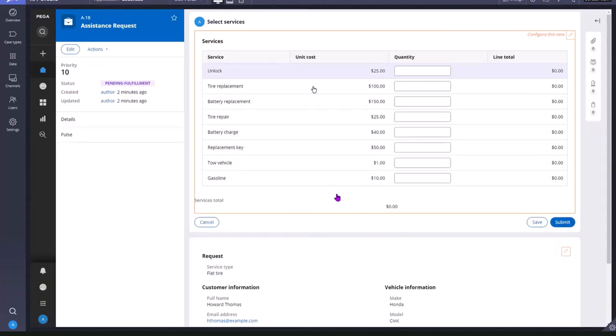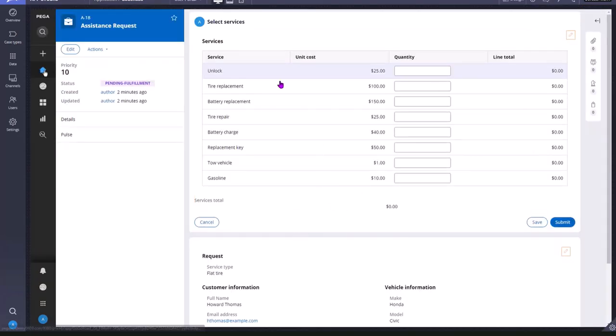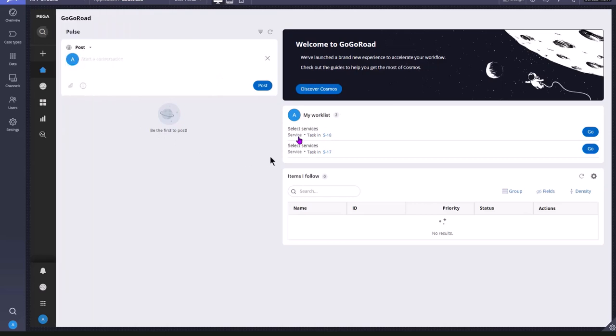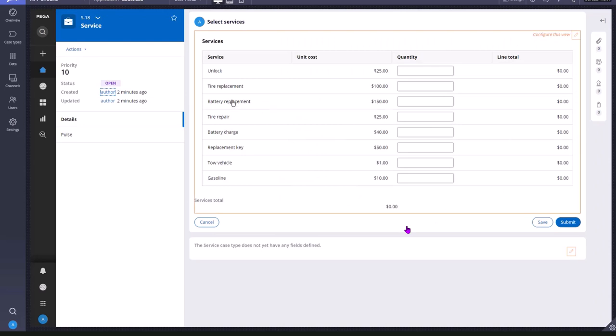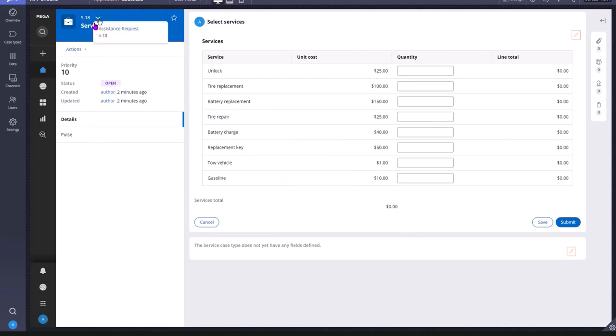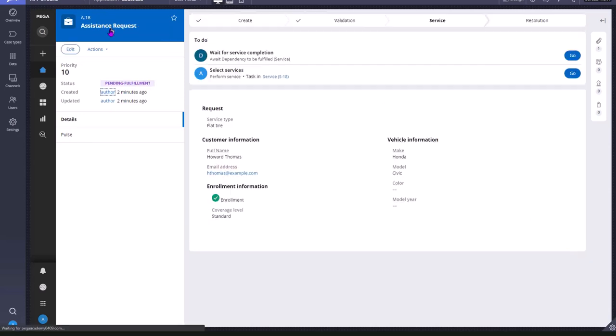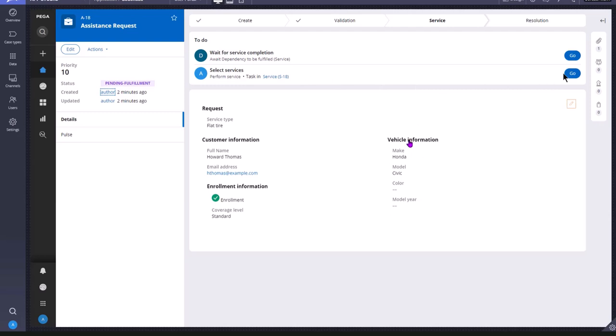Now we came to the select services and this is the child case that got created. When you open this child case you can click here to know what is its parent case. So when you click on this down arrow it is showing assistance request A-18. So this current service case is nothing but a child case of assistance request case type whose PYID is A-18. You can click here to open the parent case. This is the parent case. Here as you can see it is waiting. When you click on the go button of parent case it will show that your case is currently waiting.